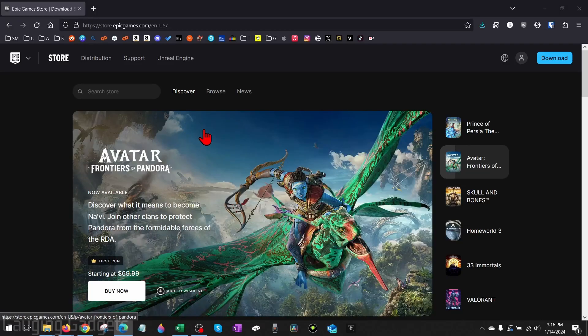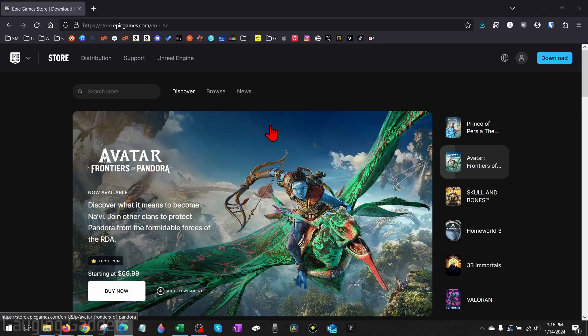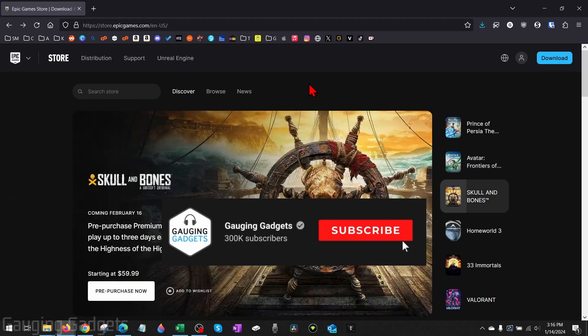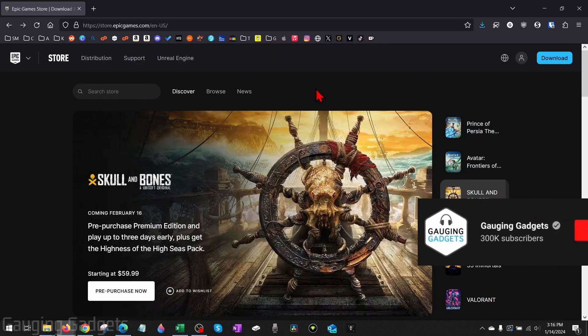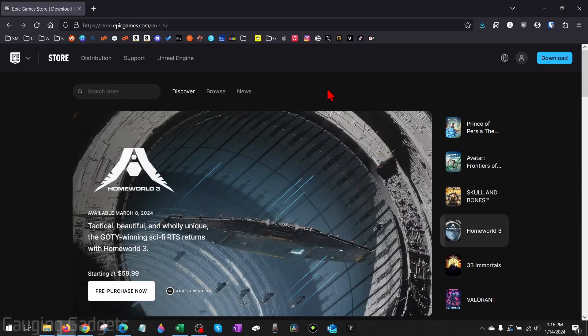How to remove parental controls in Epic Games. Welcome to another Gauging Gadgets Epic Games tutorial video. In this video, I'm going to show you how to remove or turn off parental controls on Epic Games. If this video helps you, please consider subscribing to my channel and giving this video a like.